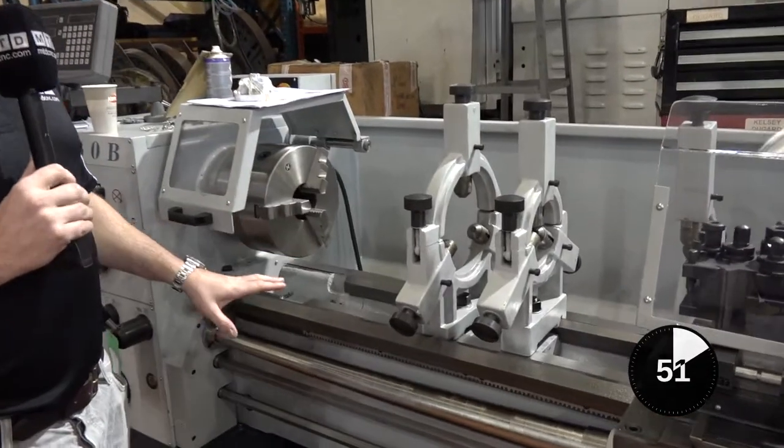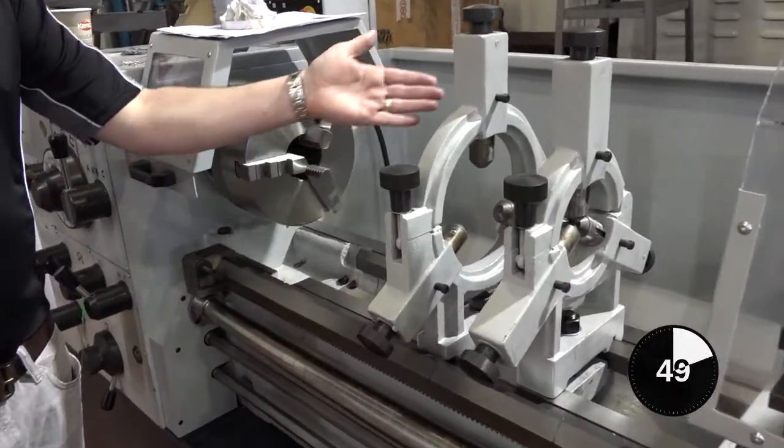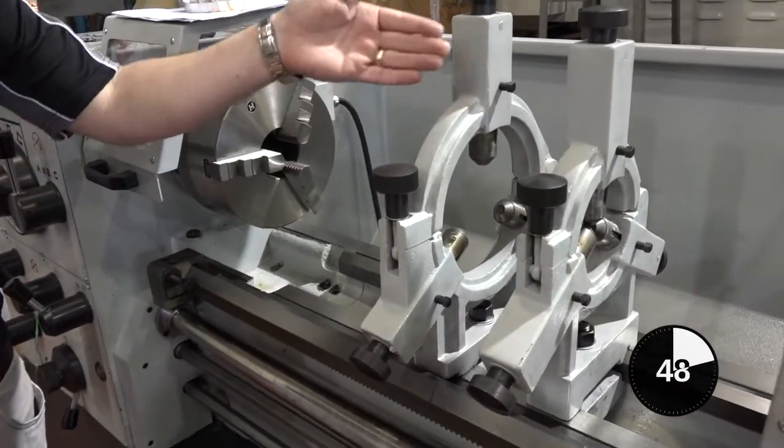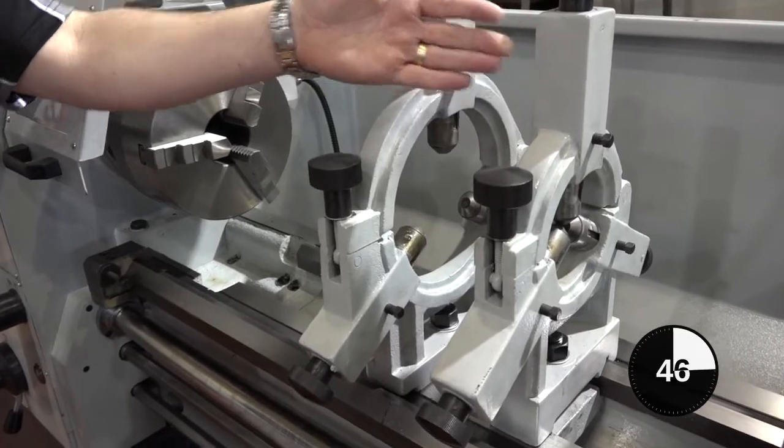Here we have a lathe from Dugard. This is a Dugard lathe and this is a steady, a fixed steady as well.